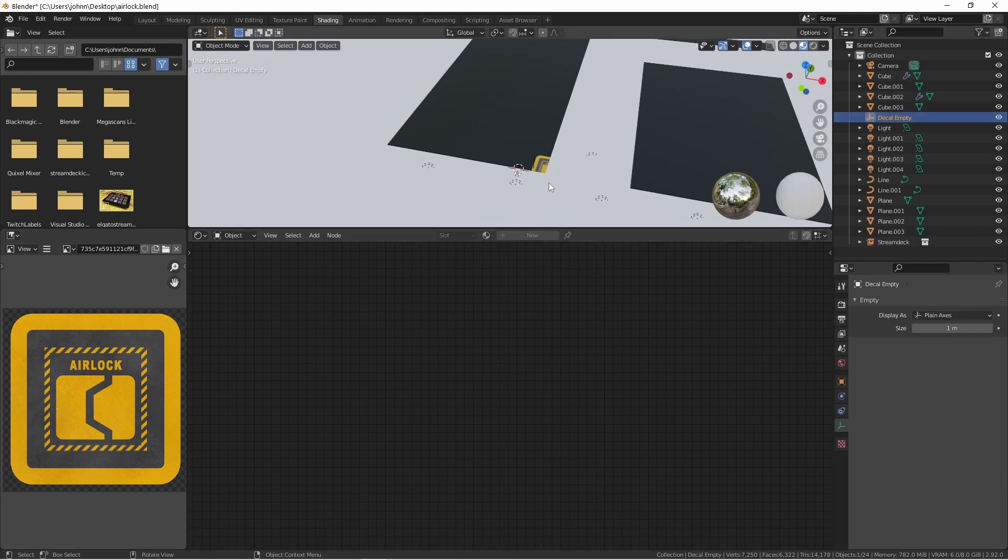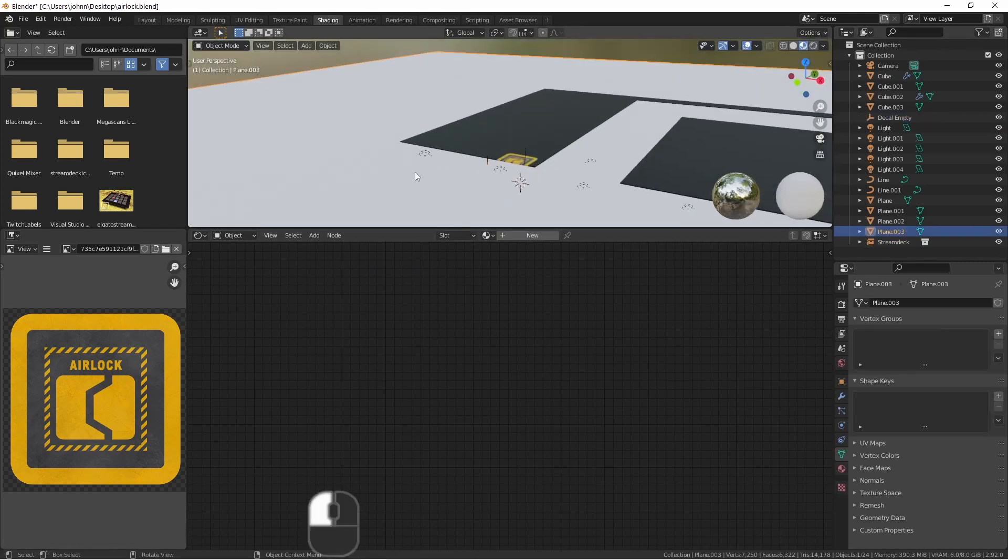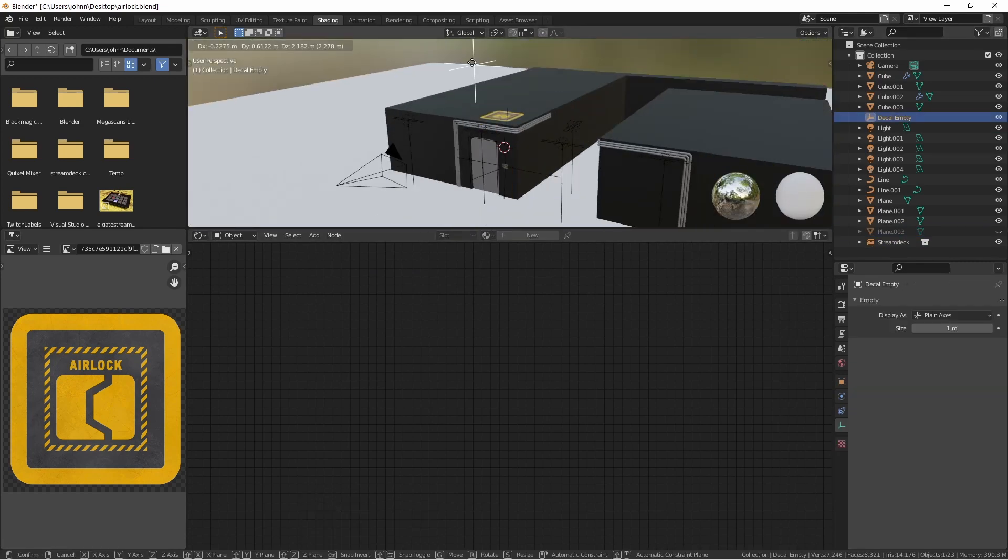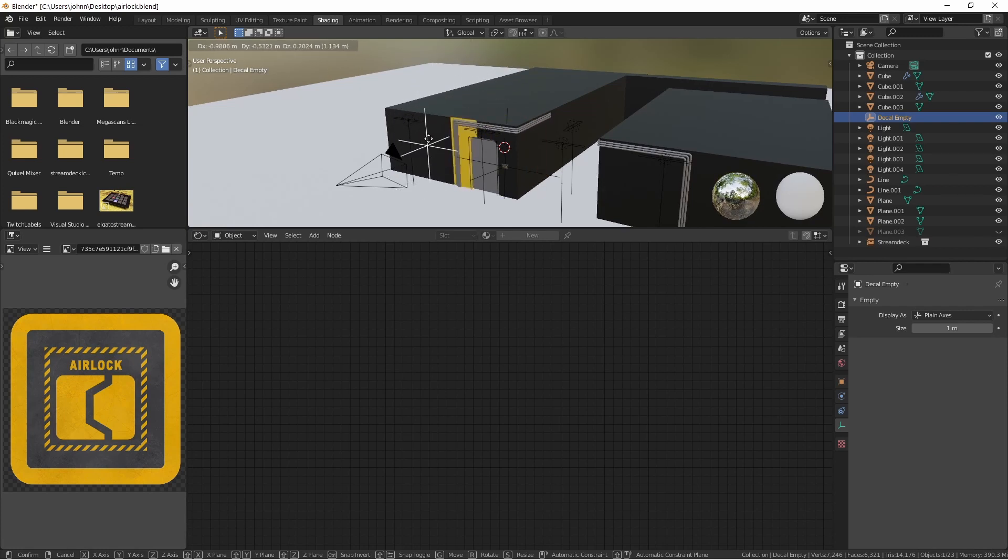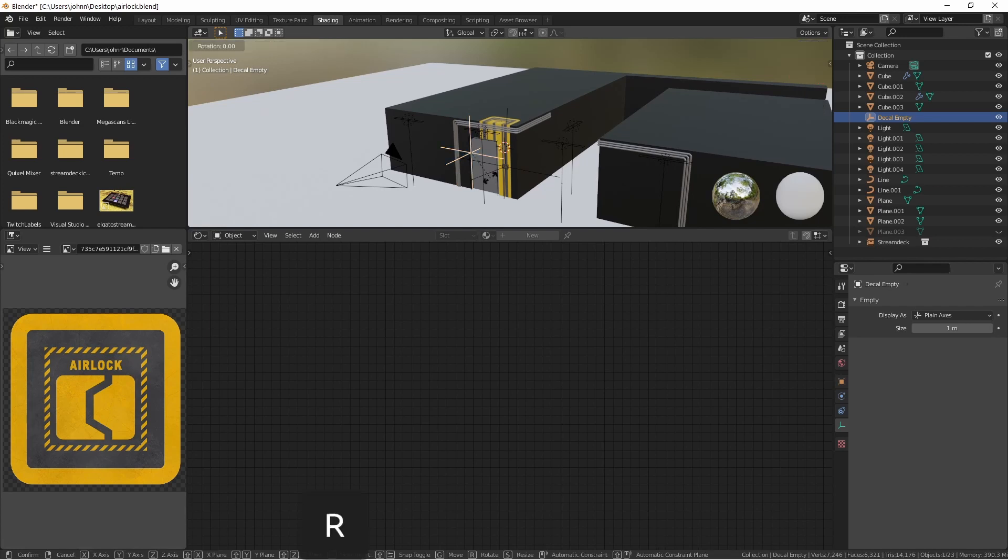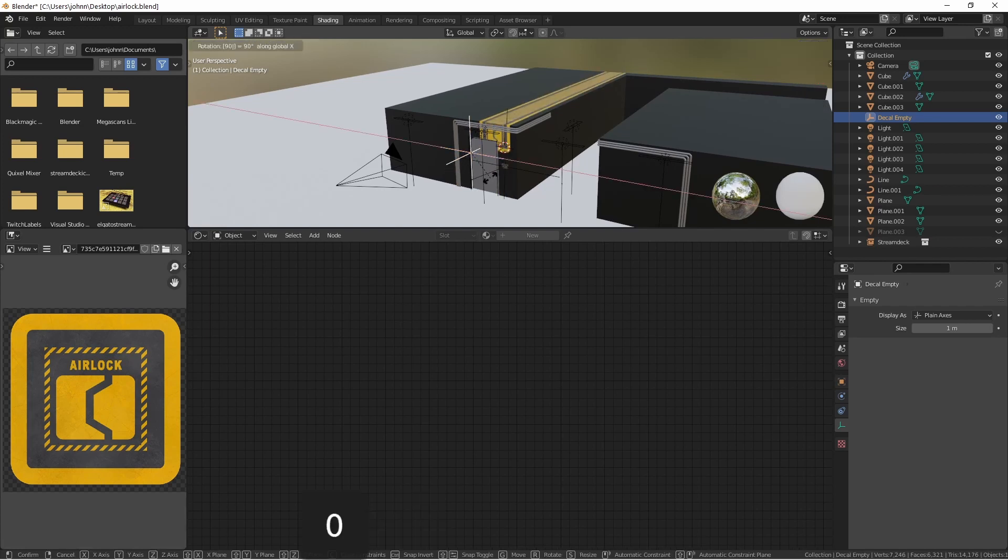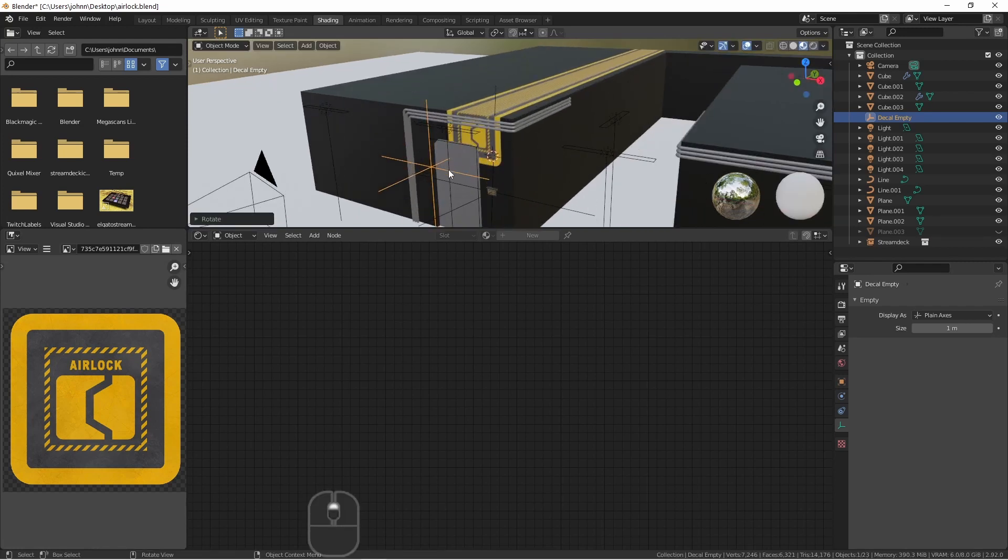I'm going to choose my decal empty and move it a little bit. As you can see, the image is still being projected from above, no matter where I place this. The easiest way to change this is just to rotate my empty. I'm going to rotate it on its x-axis by 90 degrees.